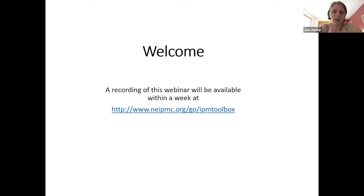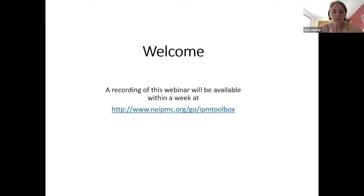Anyone who is registered for this webinar will get a copy of the recording. You should see an email come from me to you in about a week with the link. If you've missed some of the other recordings in the series, they're all available there — you can go to that link and see the others that have been happening over the course of the spring and summer.